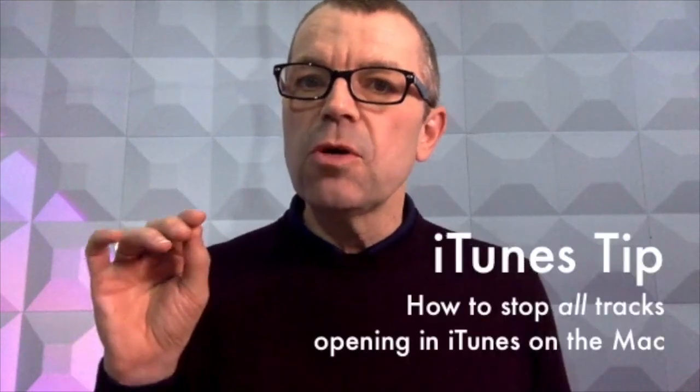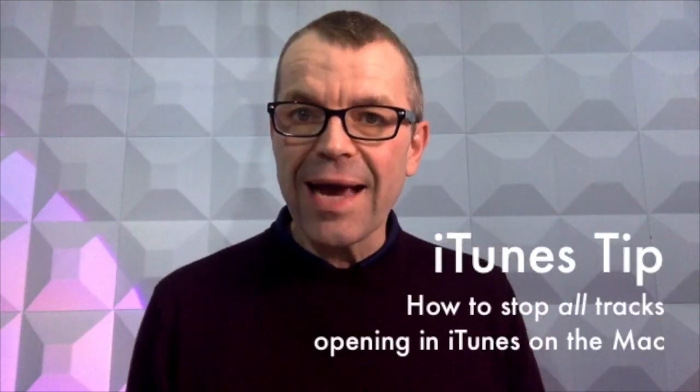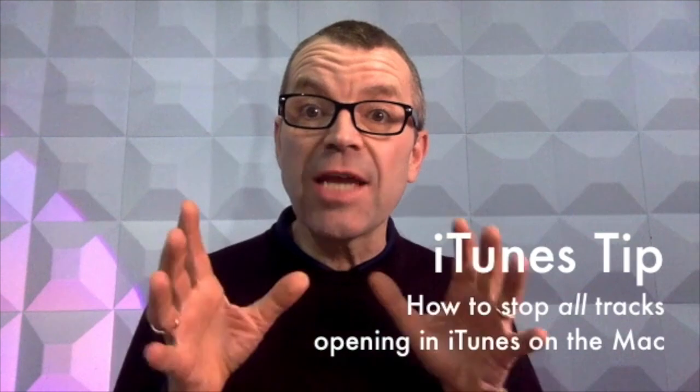Hey, here's a quick tip for everyone who uses iTunes on their Mac to organize their DJ music and only their DJ music.